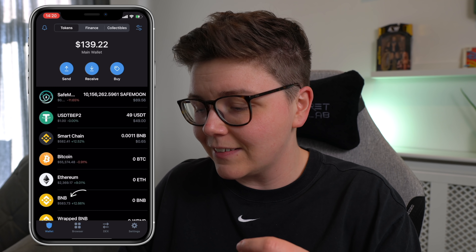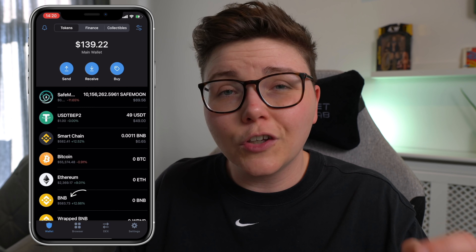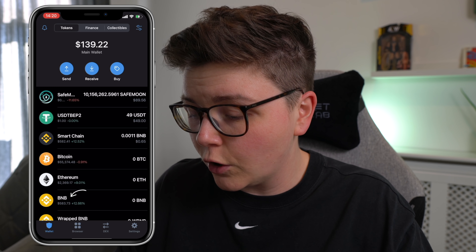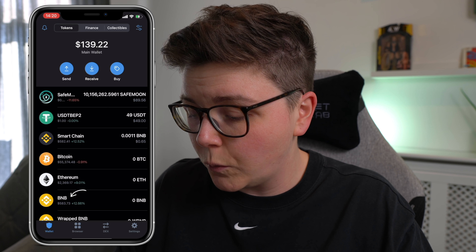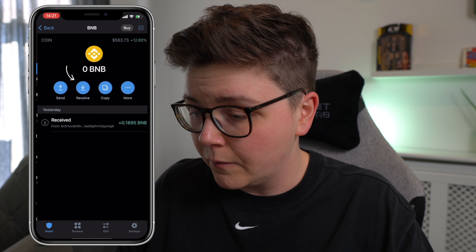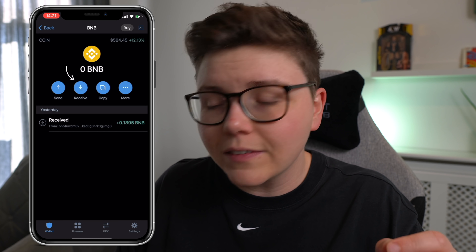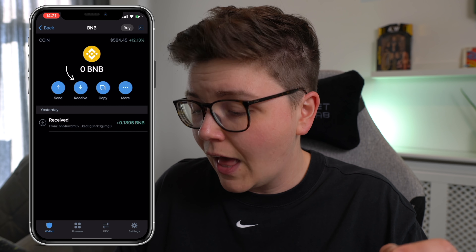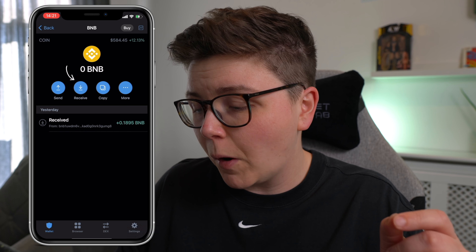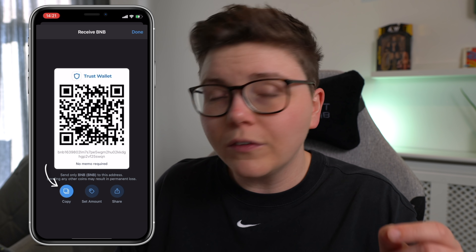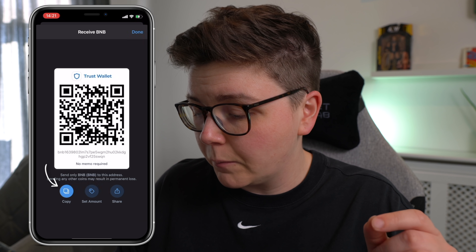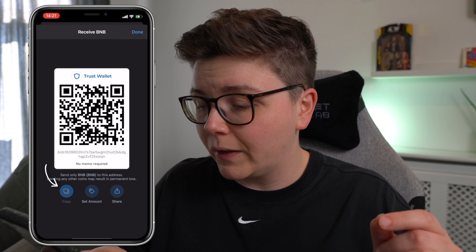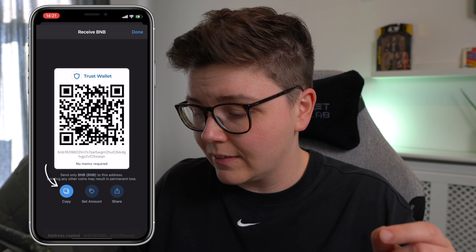Right, with that all said, let's get into it. So you're going to want to open Trust Wallet and go to BNB. Then you're going to want to click on the receive button and this page will pop up. You want to click copy in the bottom left hand corner and that will copy your address.